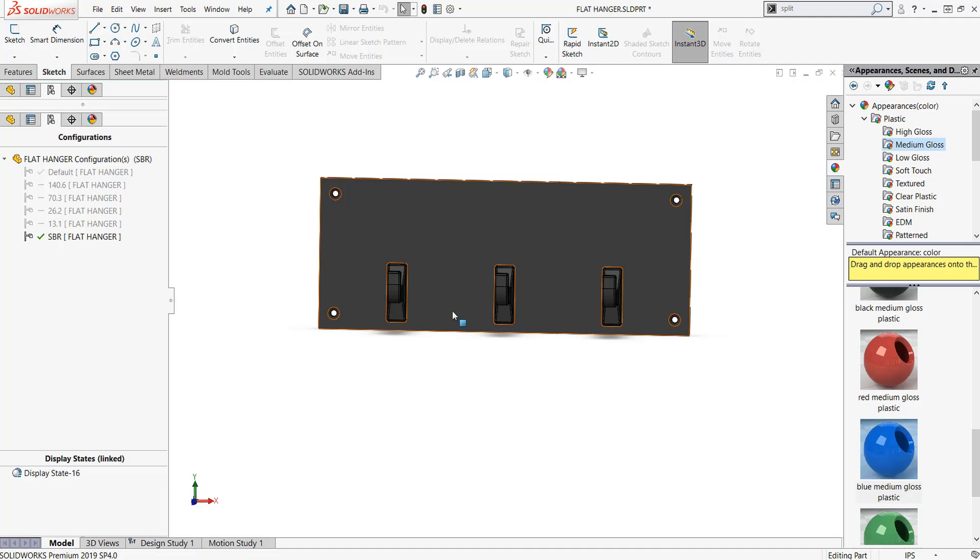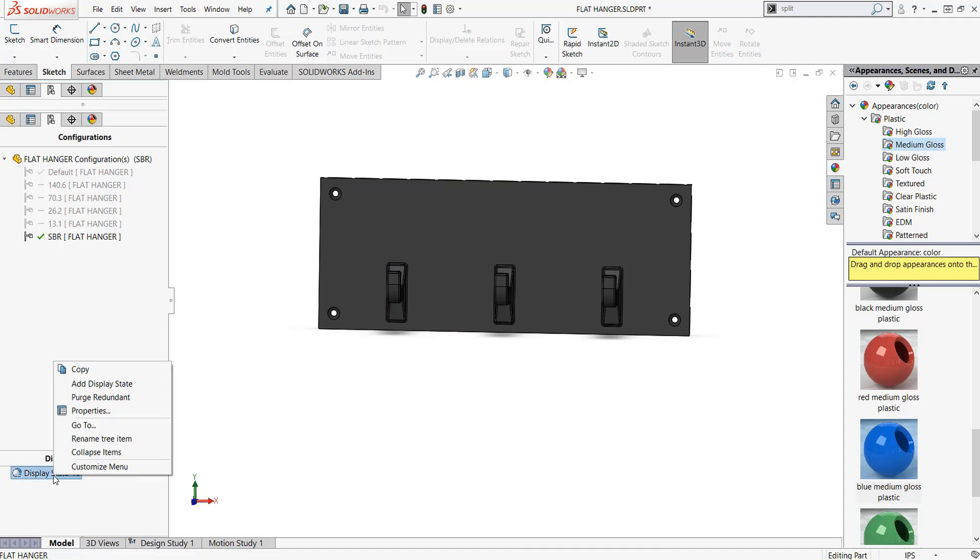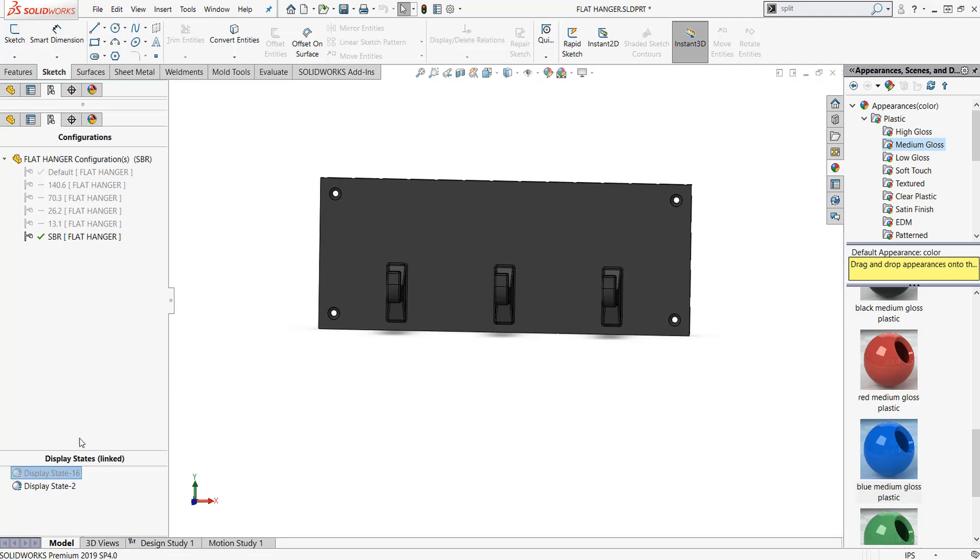A display state allows me to change the physical appearance of the part. It doesn't affect or create a new configuration within it. At the very bottom of your screen there's display state. If I right-click on display state and I hit add display state, I can create a display state.